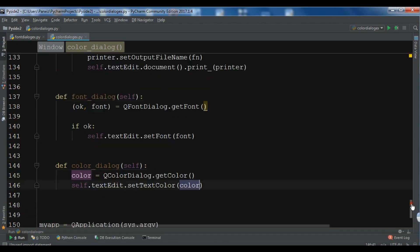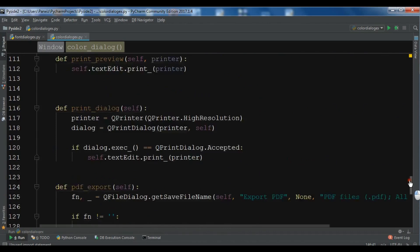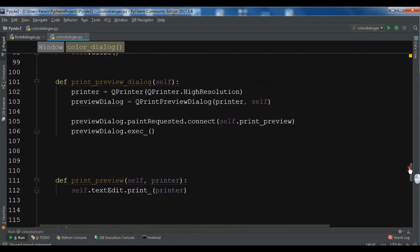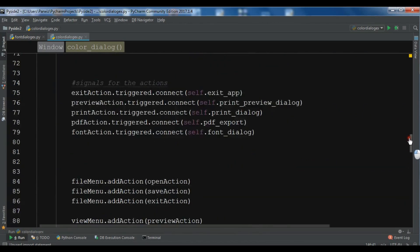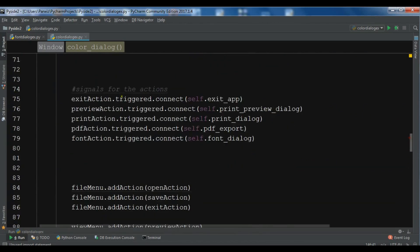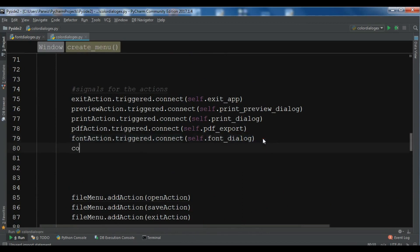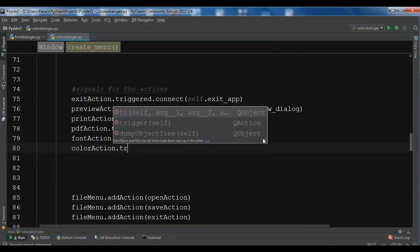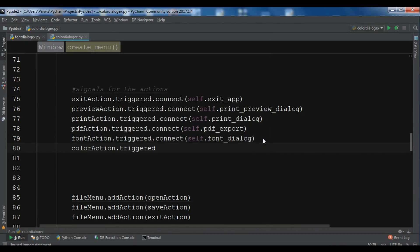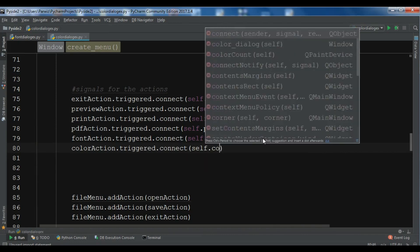Now we need to connect this color dialog with the triggered signal of our menu item. These are the signals for the actions — the last one was for the font action. Now I'm going to say color_action.triggered and connect it with self.color_dialog that I have created.